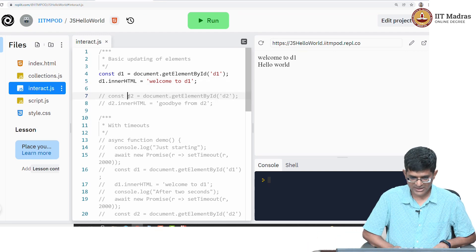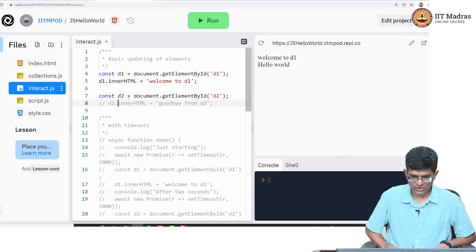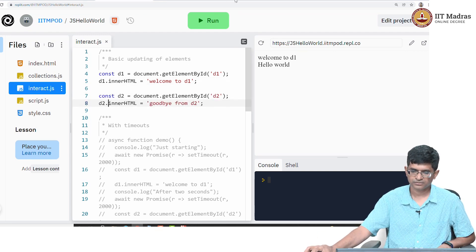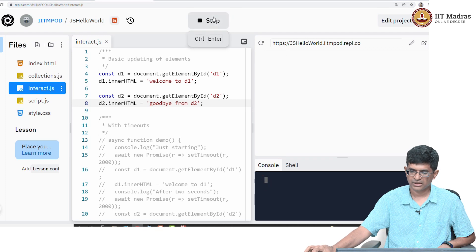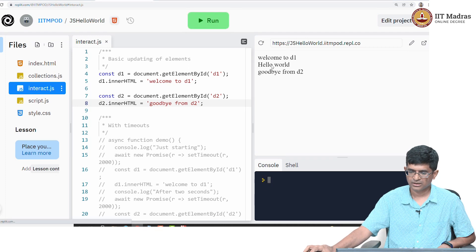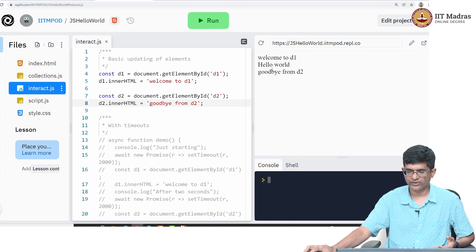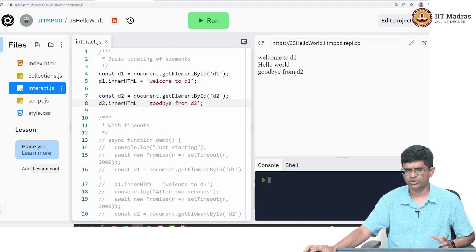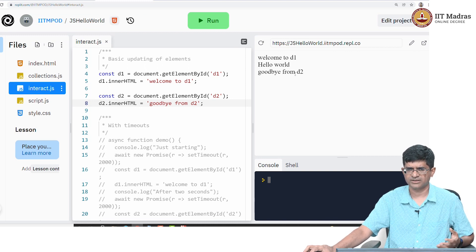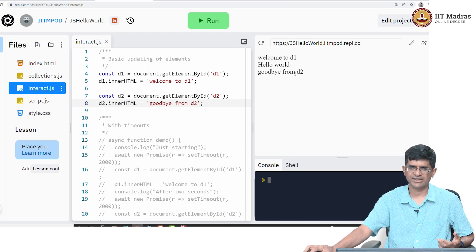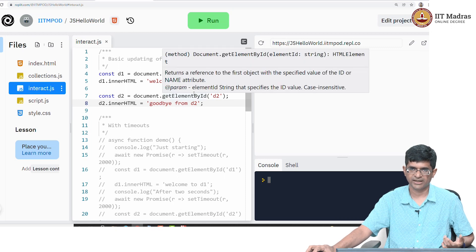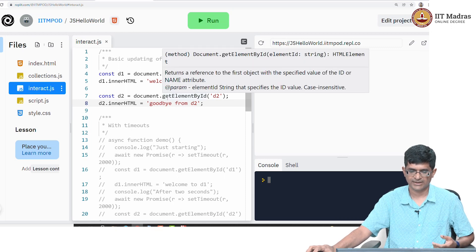What happens if I also put something into d2? Once again all going too fast, but you can see hello world came first, then welcome to d1 and goodbye from d2, more or less in quick succession because the JavaScript once it starts running is very fast.